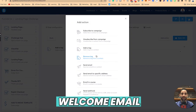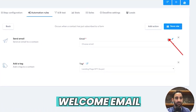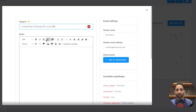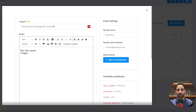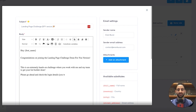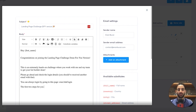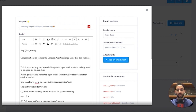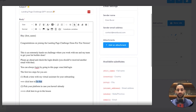In this case, I'm also going to send them a welcome email. I'll type it in now: 'Landing page challenge done for you version. Hey, first name — congratulations on joining the landing page done-for-you version. This is an extremely hands-on challenge where you work with me and my team to get your list builder done. Please go ahead and check the login details — you should have received another email with that. You can always log in by going to aran.link/login.'